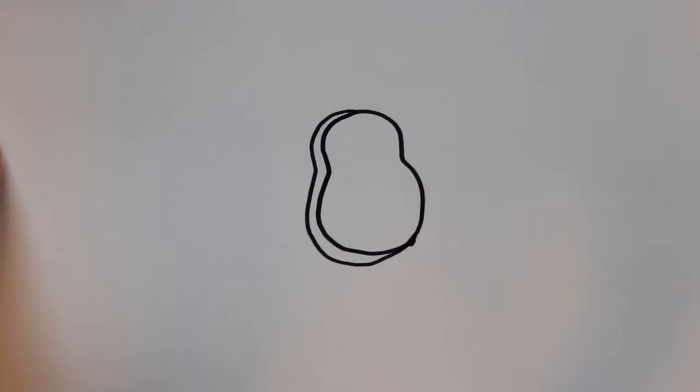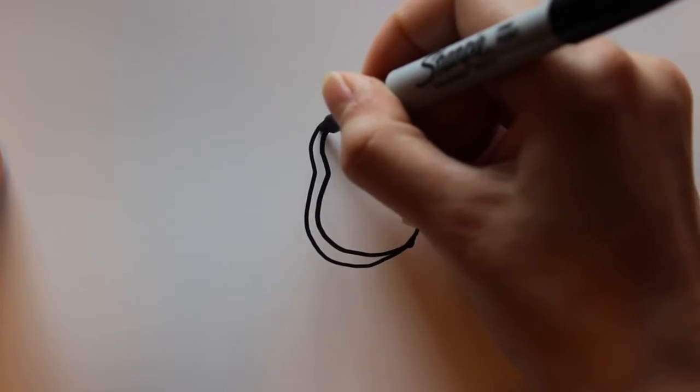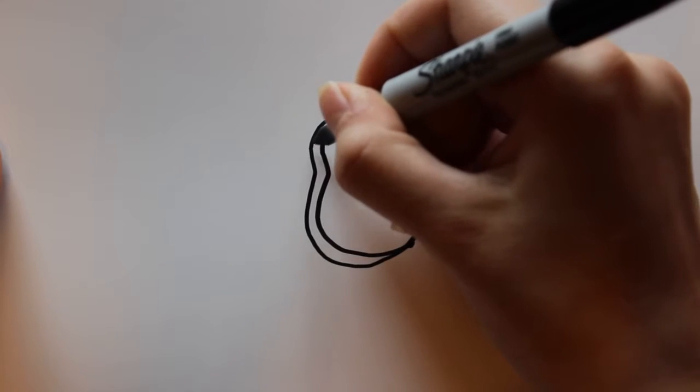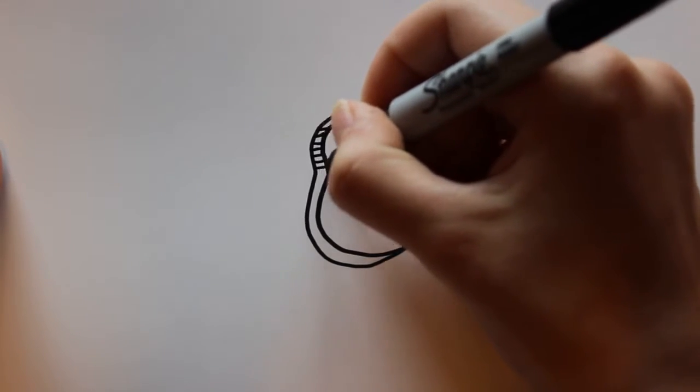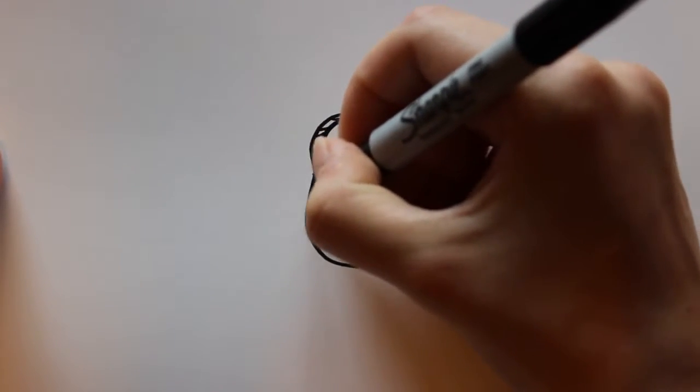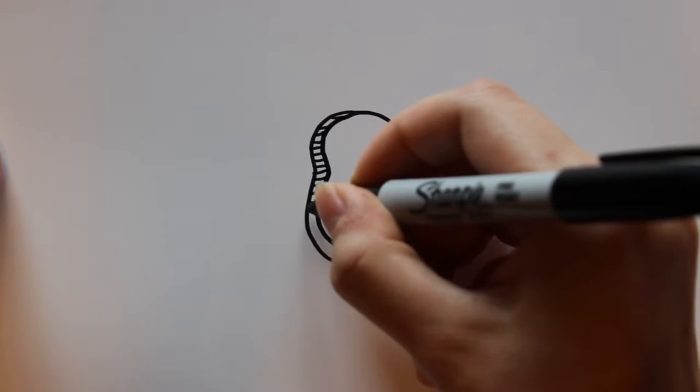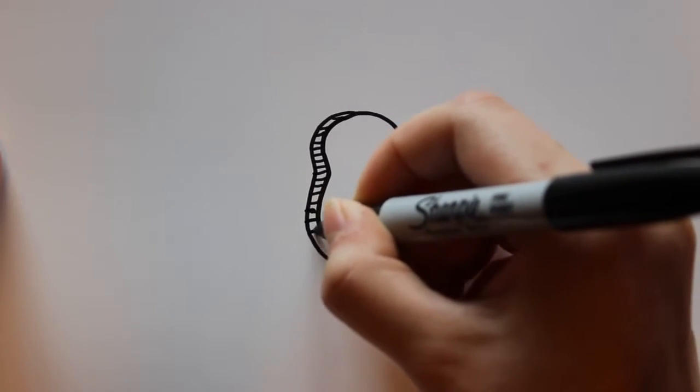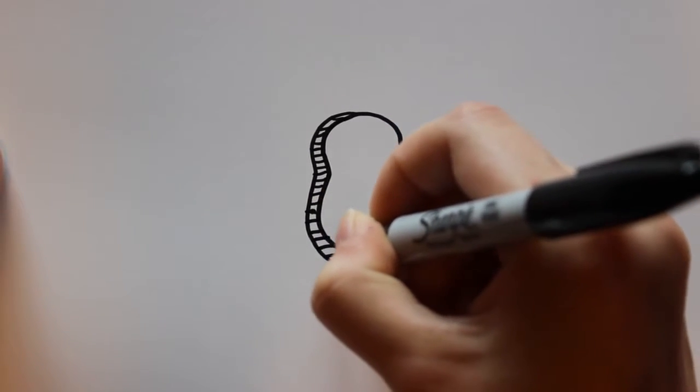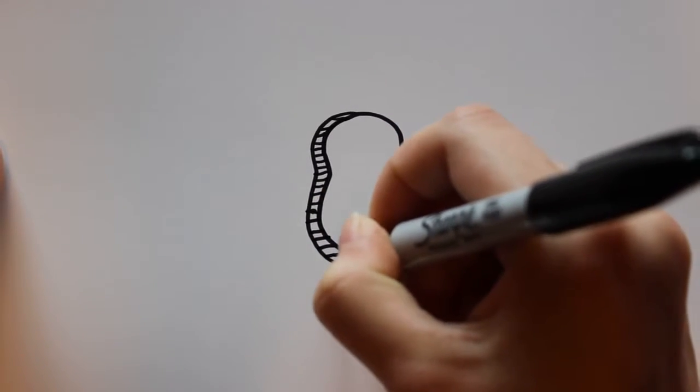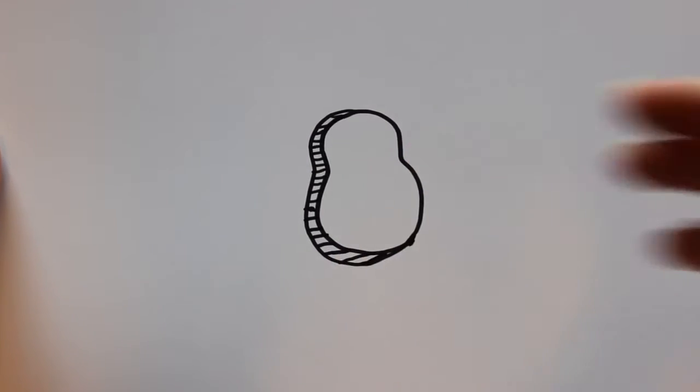And then for some detail I'm going to draw lines that are just horizontal. And I want to draw that all the way down to the bottom, and you're just going to want to keep these horizontal, just like that.